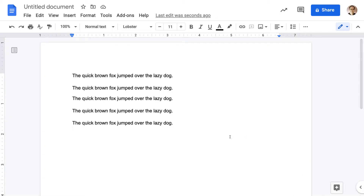So here's the situation. I have this document — it's a standard aerial text on a white background. I want to just change the background color to something else. Here's how you do it.